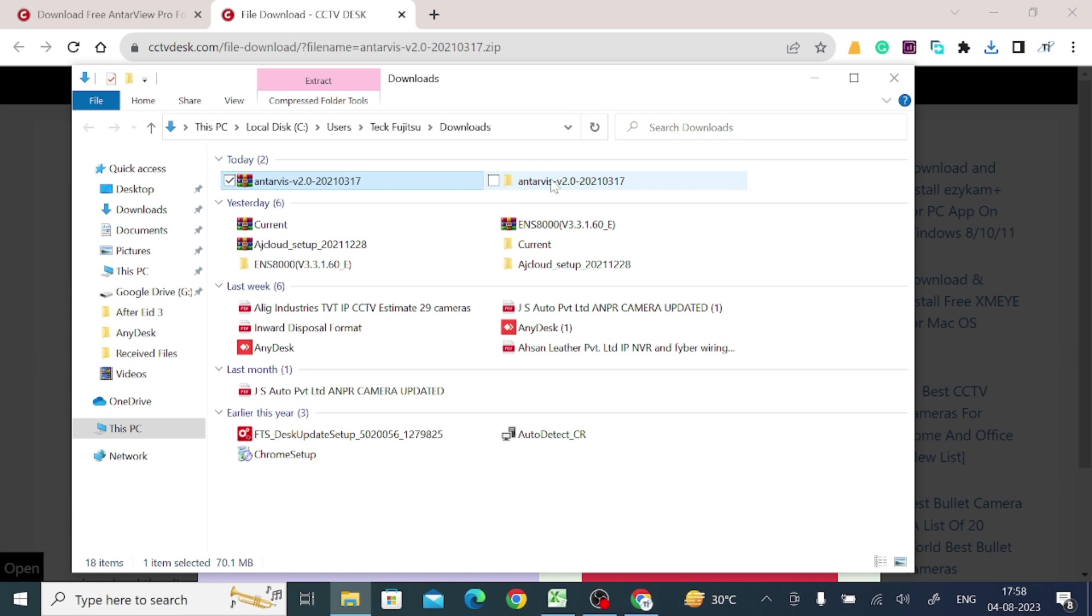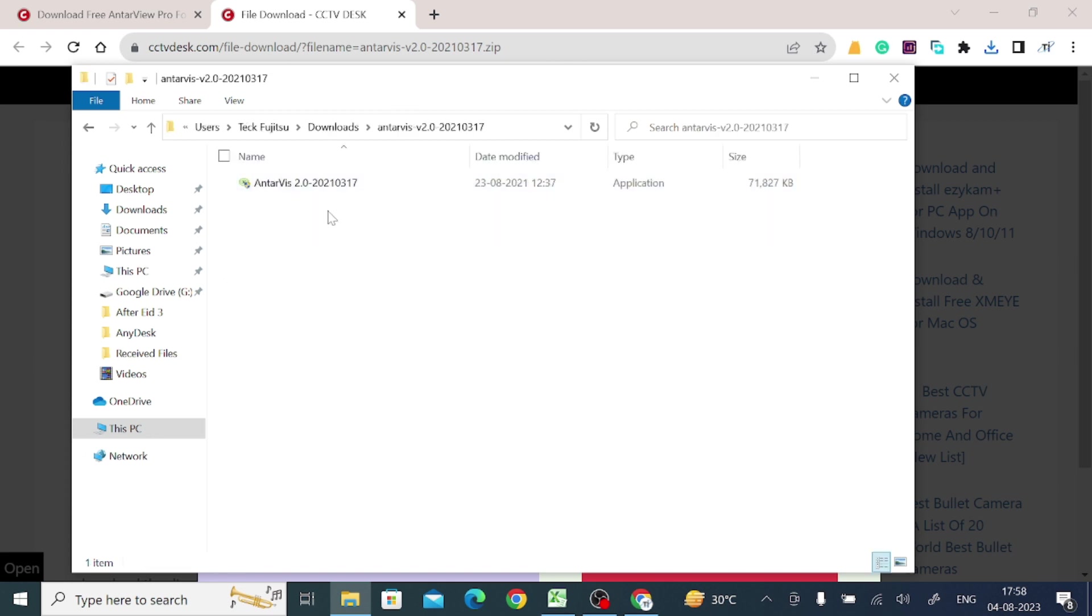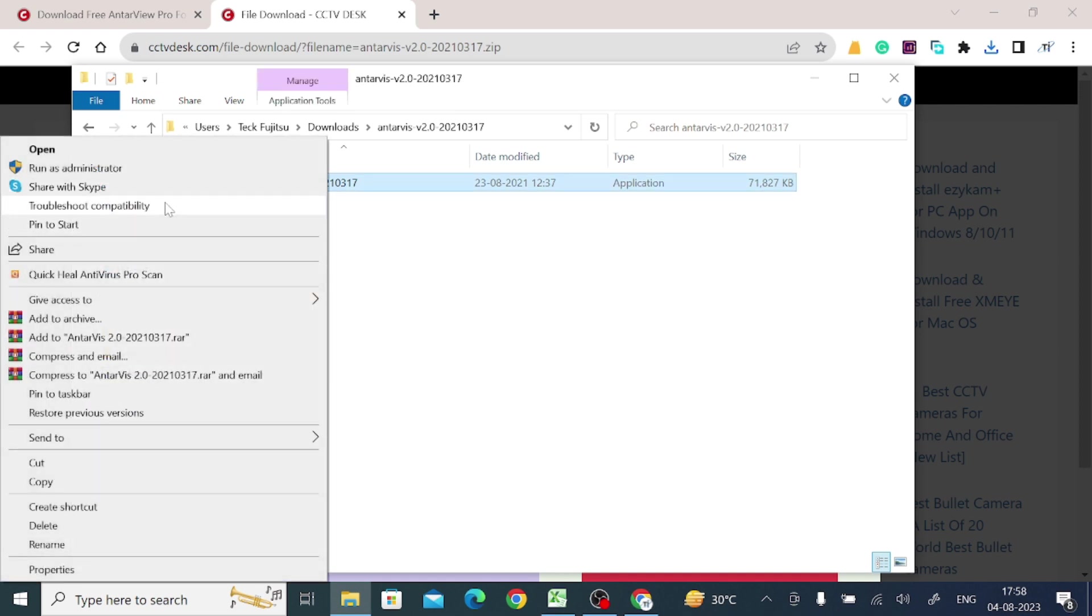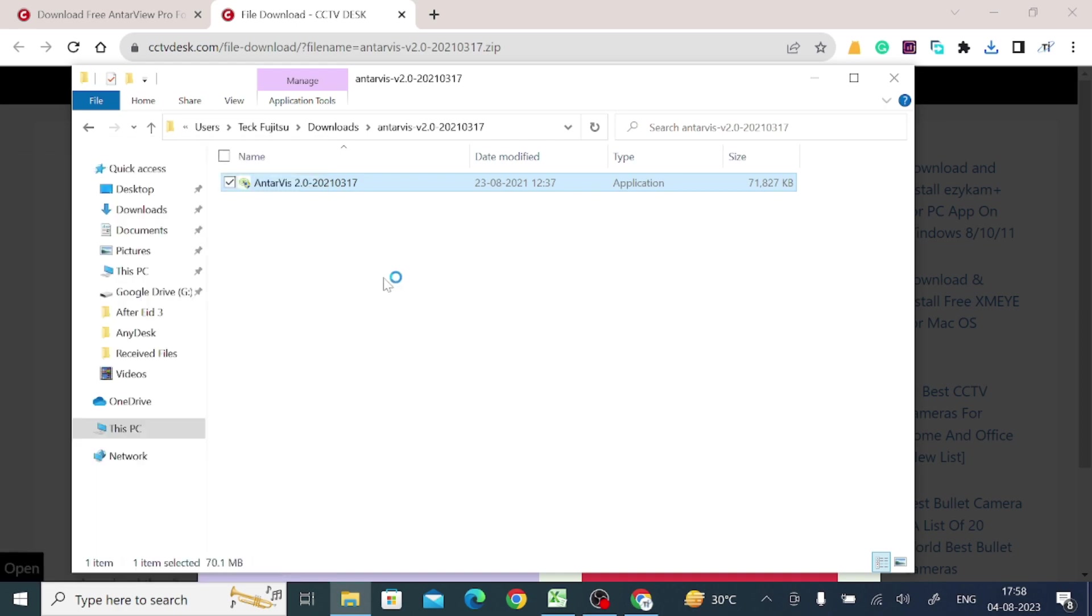And here is our application file or dot exe file or installer file. Right-click on the application file and click as run as administrator. And now click yes.